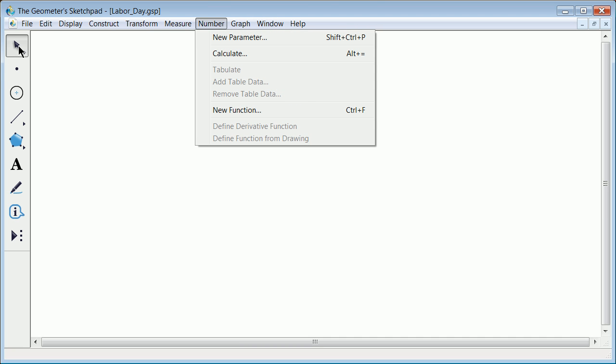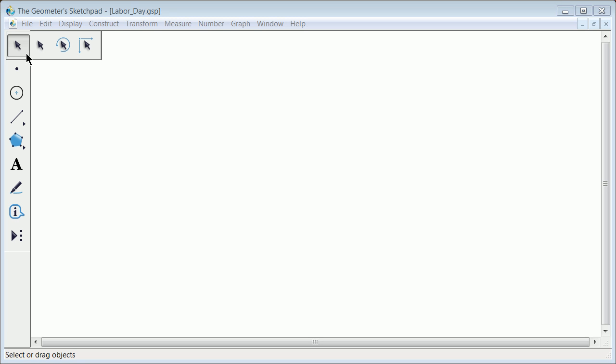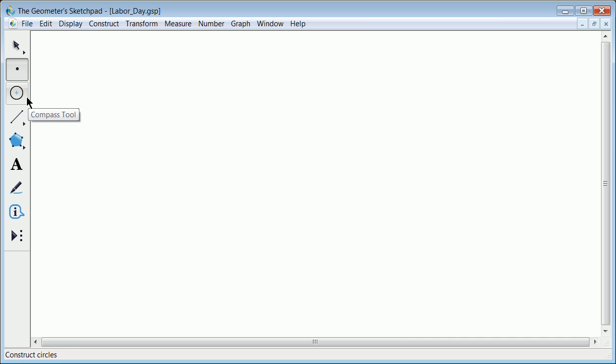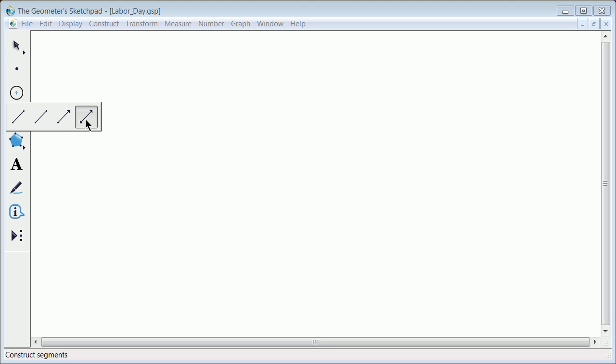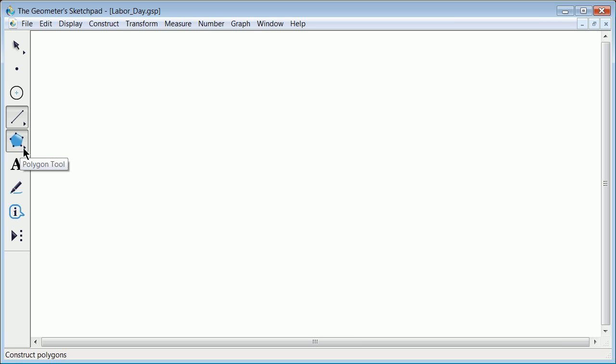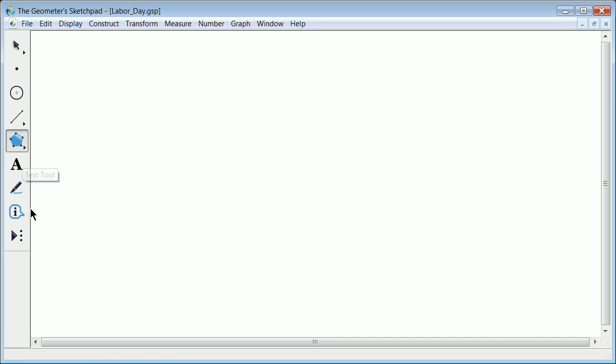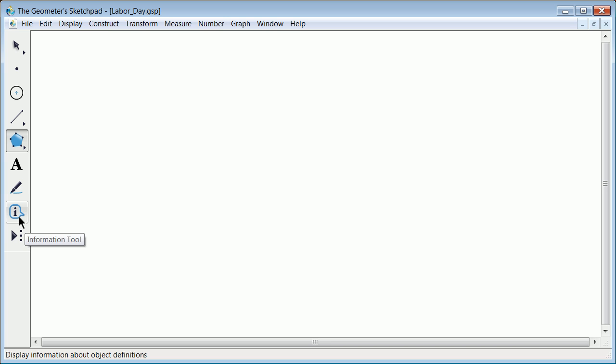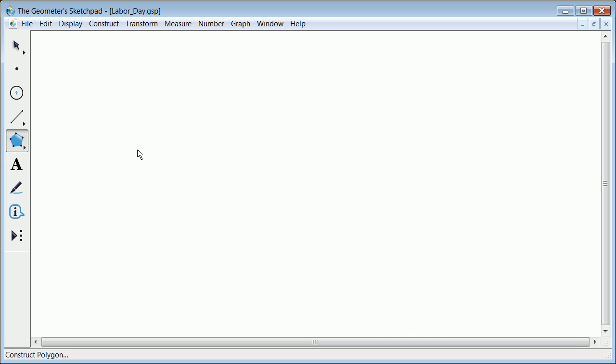Along the left side you've got your basic tools. You've got select and rotate and translate, a point tool by itself, a compass tool. Notice the pull-out menus. You can do lines, line segments, rays, or lines - that becomes important in this program. You've got polygon tools, either filled in or not filled in or just the outline. There's a text tool, a marker tool which is used to mark up angles, an information tool, and a custom tool.